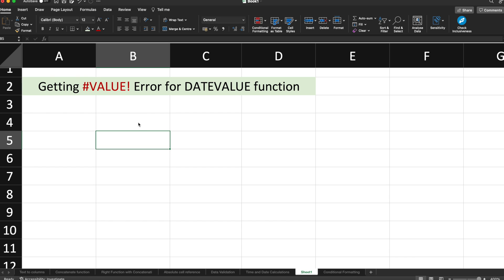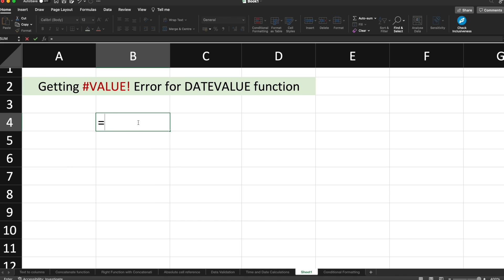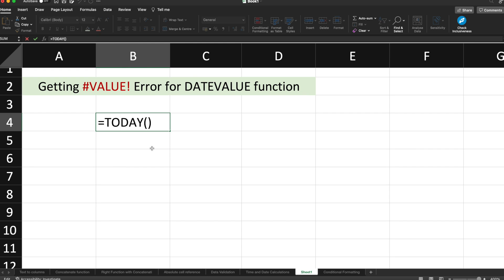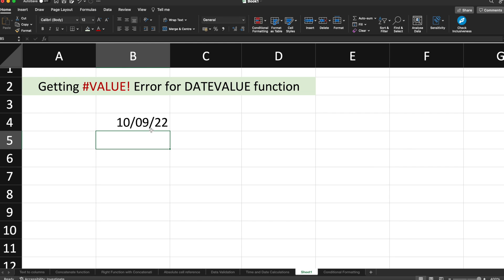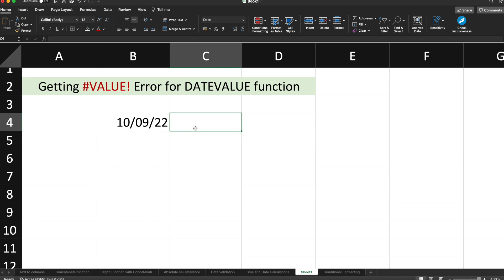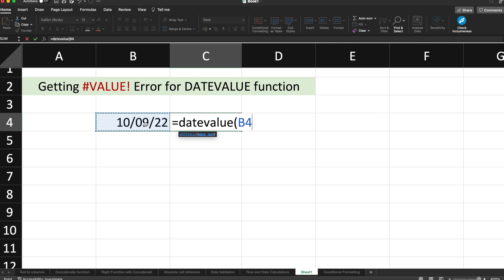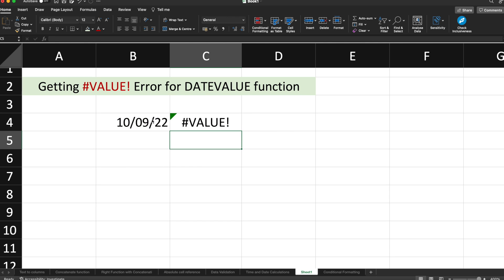Let's suppose if I write equals TODAY. So today will give me the date of today. Today is 10th September 2022. Now if I try to figure out the DATEVALUE and select this date, I will get this #VALUE! error.